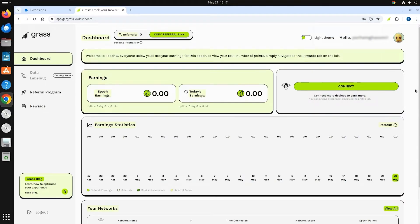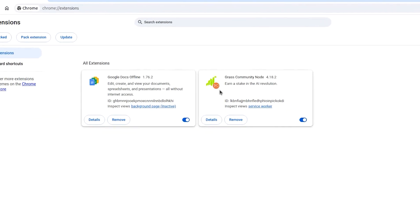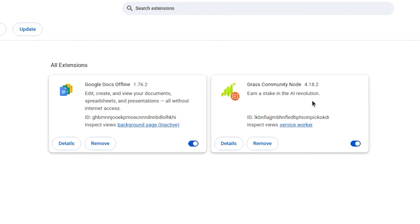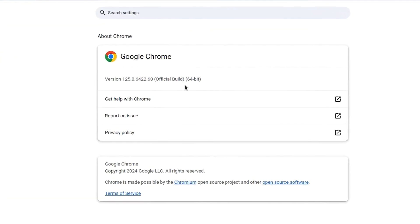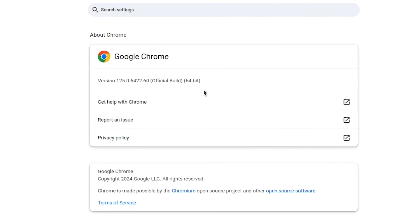If any issues, make sure you only have one Grass Node extension installed and that it's compatible with your browser version.